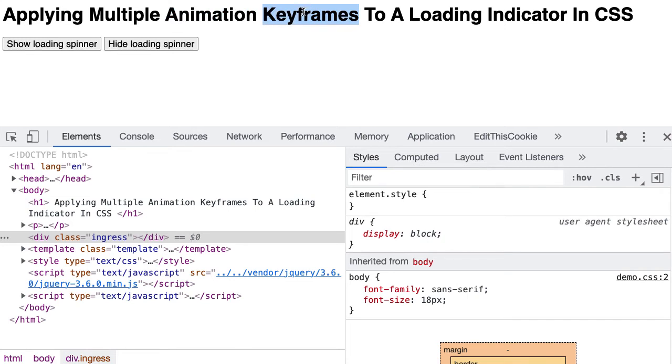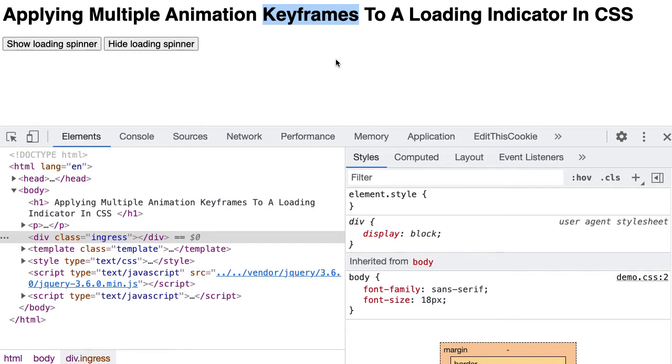But if we want to delay the animation and also have a pulsing animation, what we can do is actually apply multiple keyframes to the loading indicator, one to fade an element into display and then one to perform the pulsing animation.